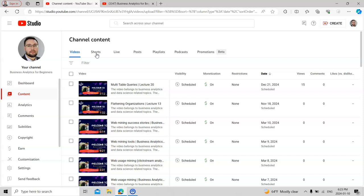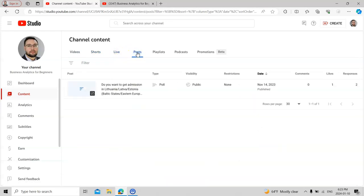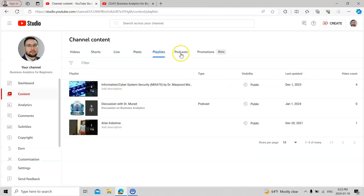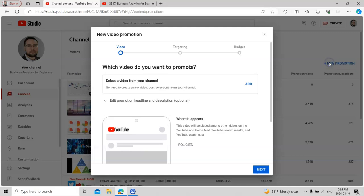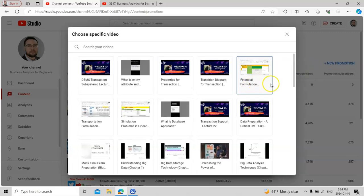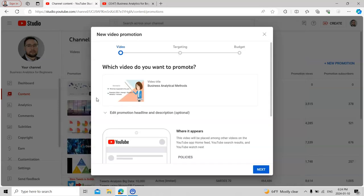I upload my lectures, videos made by my students, and sometimes my son gives me tips and tricks on Excel for business analytics. I'm also planning a live podcast soon. To promote a video, the best option is YouTube's promotion feature, because YouTube's algorithm is best among all social media algorithms — better than Facebook, Instagram, or TikTok, where audiences are not as serious. Click on 'Promotion' and then 'New,' then select the video you want to promote — for example, 'Business Analytic Methods.'